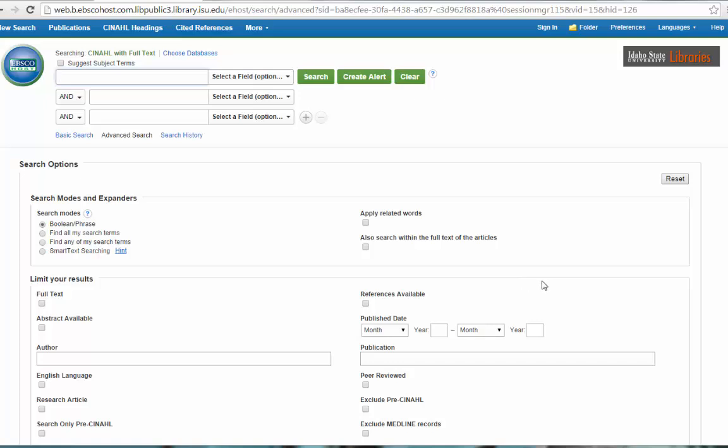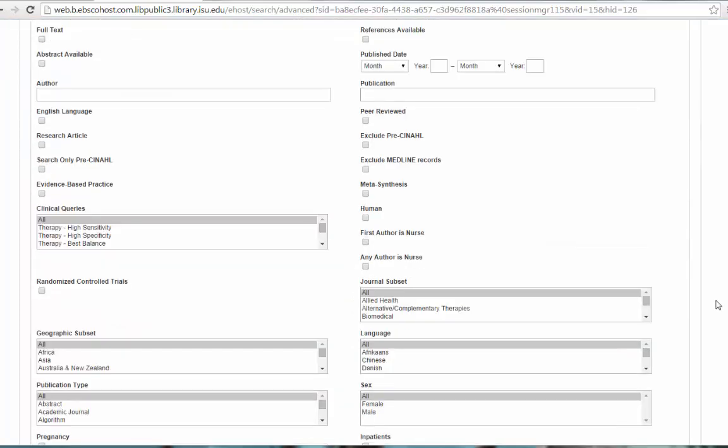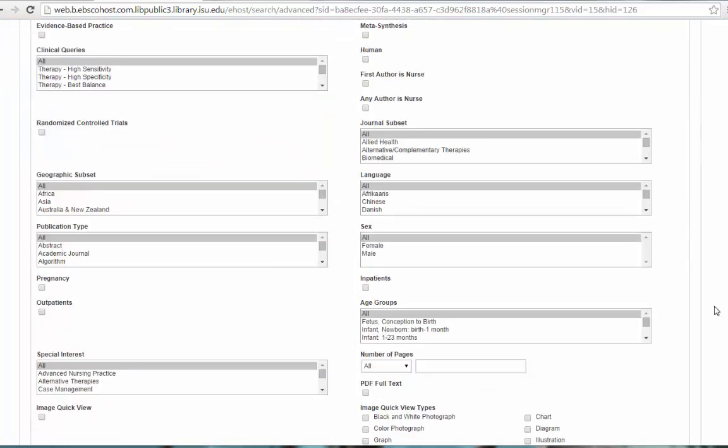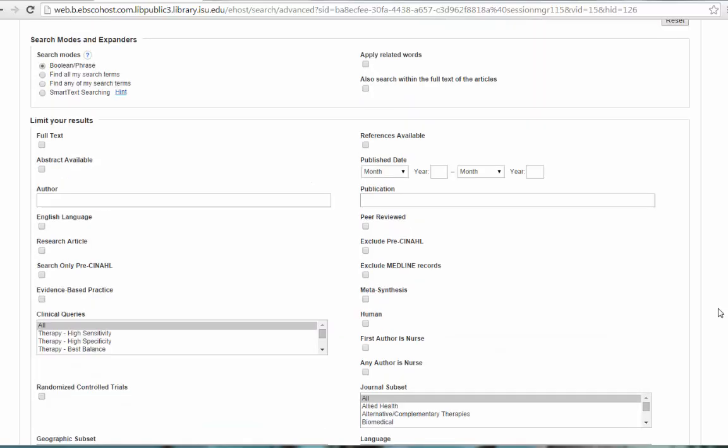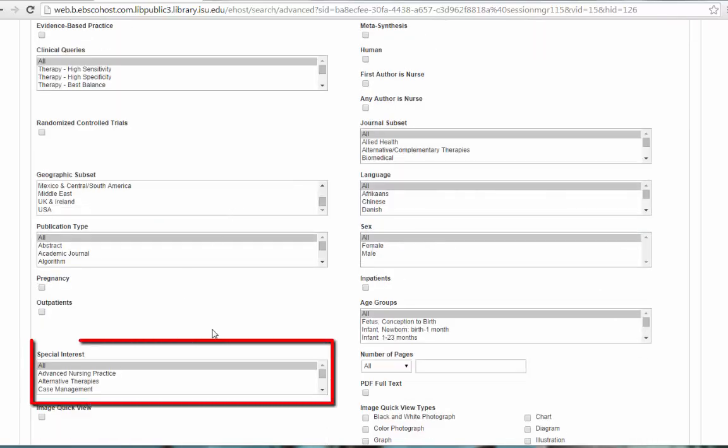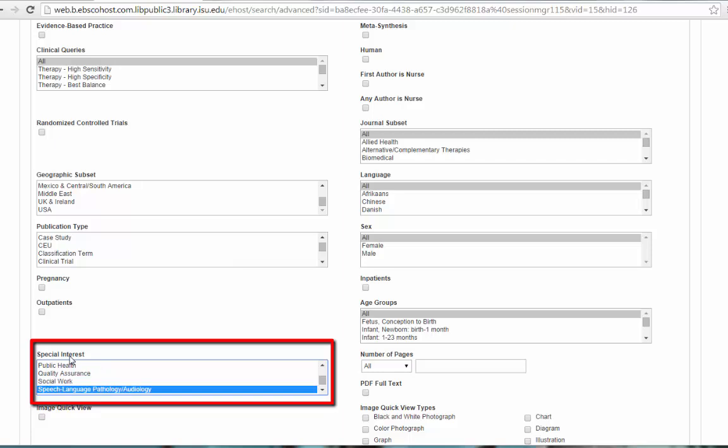And then you have all these options down here. That's a lot to choose from. I'm just going to point out the ones that will be most helpful for you. The only one I'll focus on here on the left-hand side is the special interest. You'll see, if you scroll down, that there is a special interest category for speech language pathology and audiology. This means that we could run a search on any topic, say stroke, and the database will only bring up articles on stroke that have been classified as fitting into the SLP or audiology category. Pretty cool.